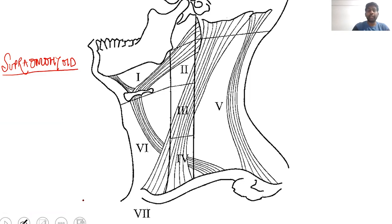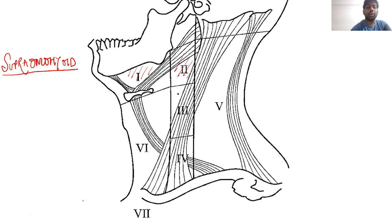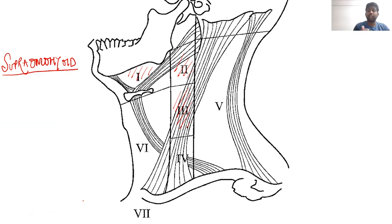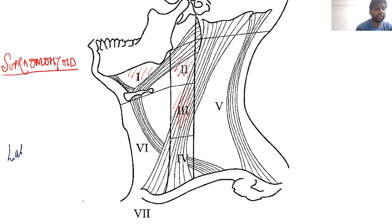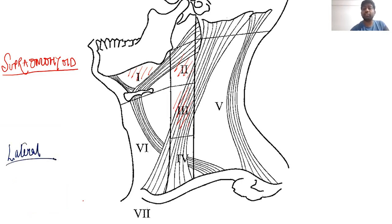In supraomohyoid neck dissection, we remove lymph node stations 1, 2, and 3, along with the submandibular gland. There is also an extended supraomohyoid neck dissection in which, apart from stations 1, 2, and 3, we also remove lymph node station 4. The next subtype is lateral neck dissection, in which we remove lymph node stations 2, 3, and 4.